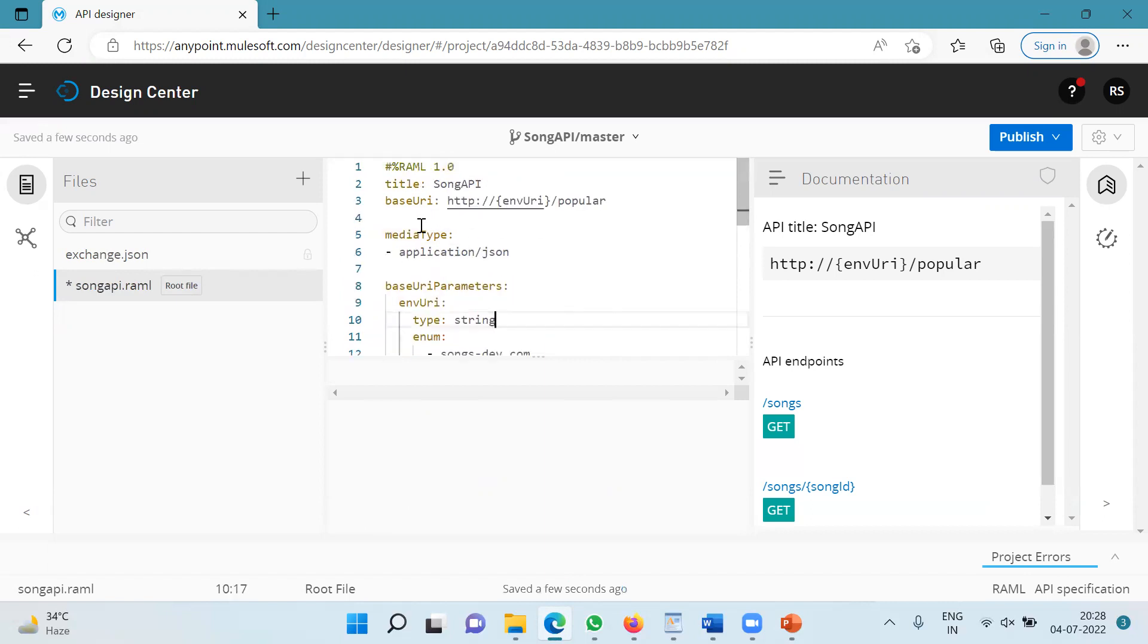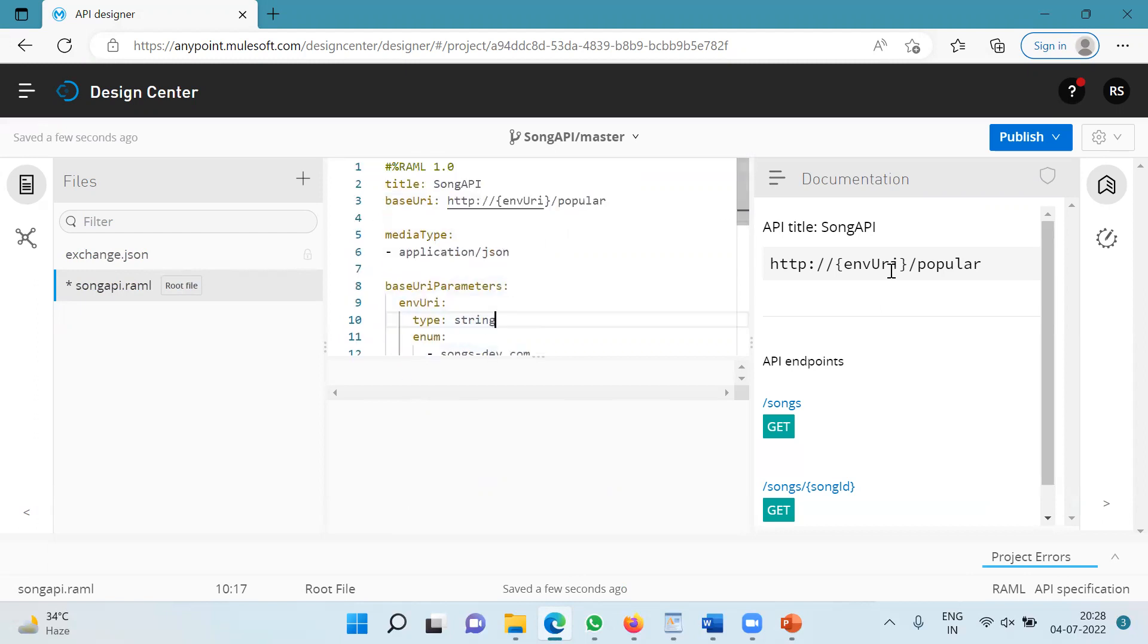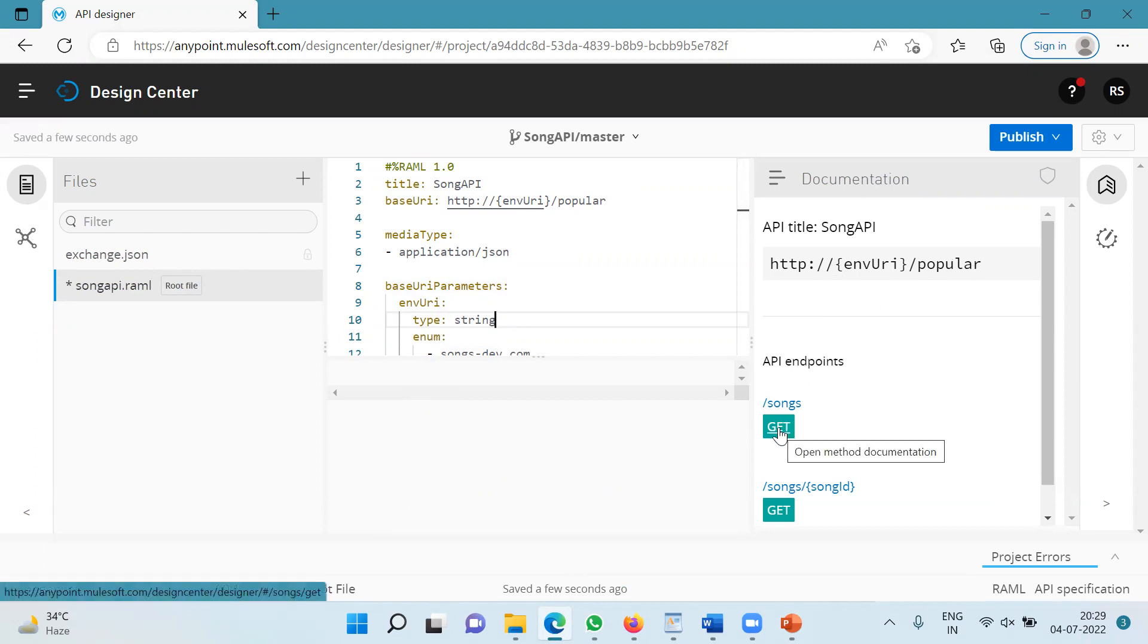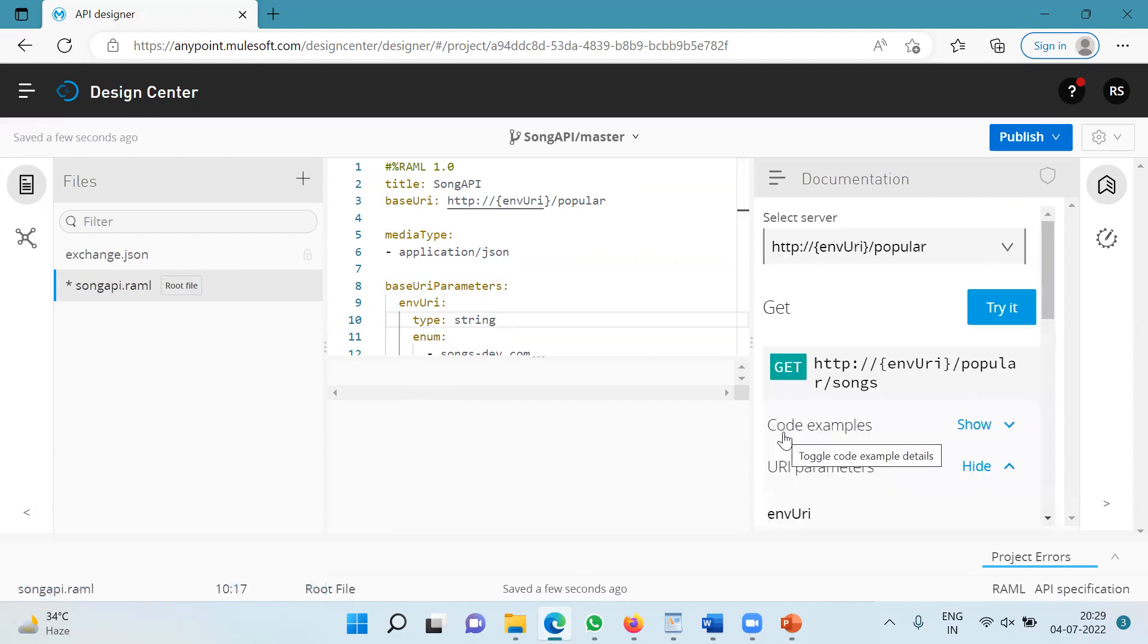So now I have this base URI defined with this URI parameter and under base URI parameters, I have specified this URI parameter with all the possible values. Now let's look at the right hand side. This is our base URI with the URI parameter. I am going to click on one of the methods under the songs resource, that is the get method.